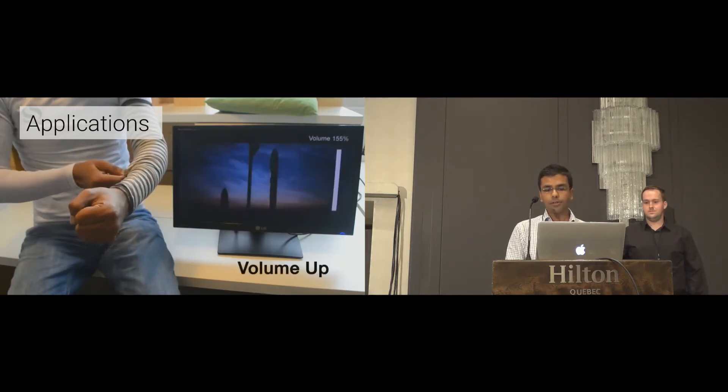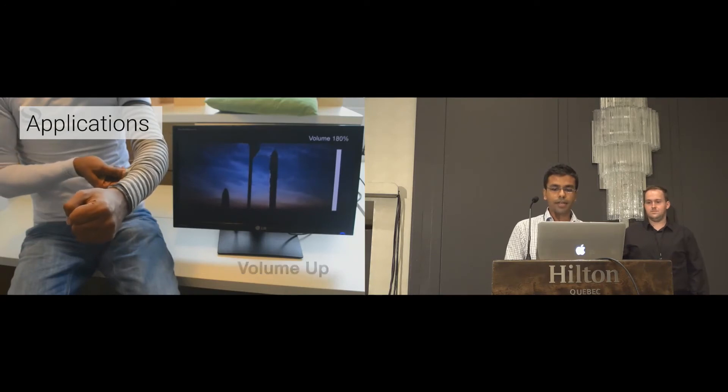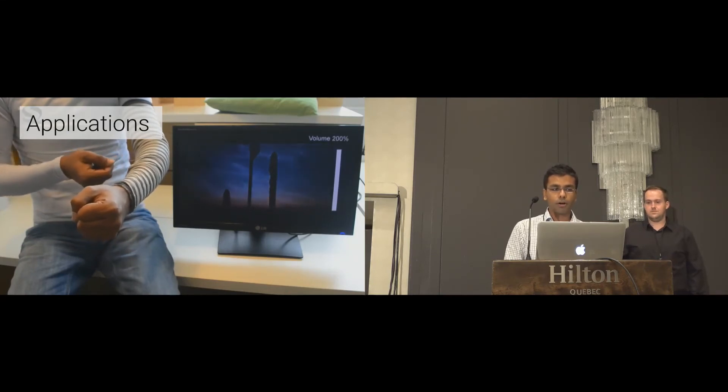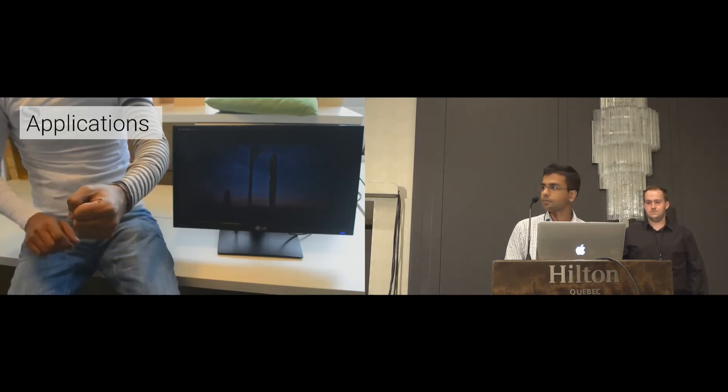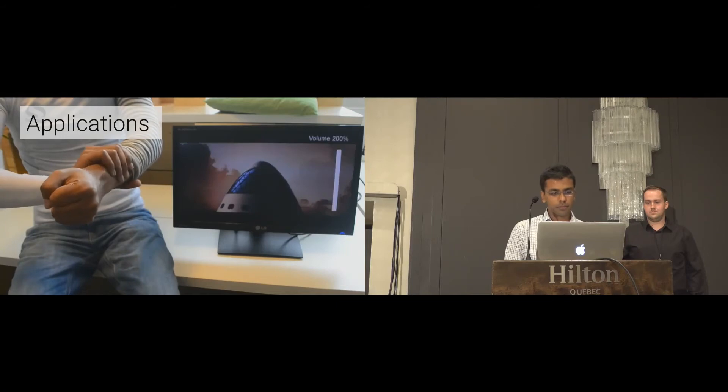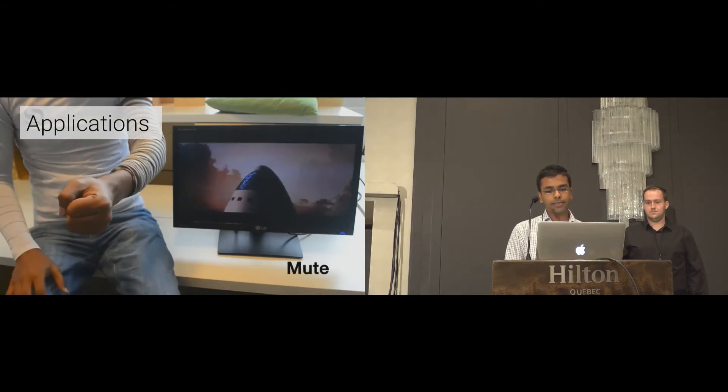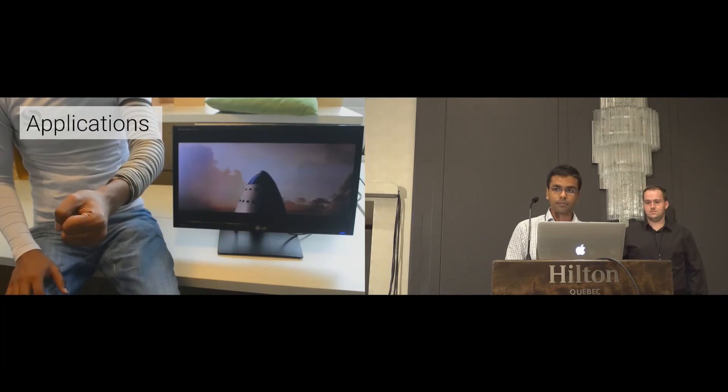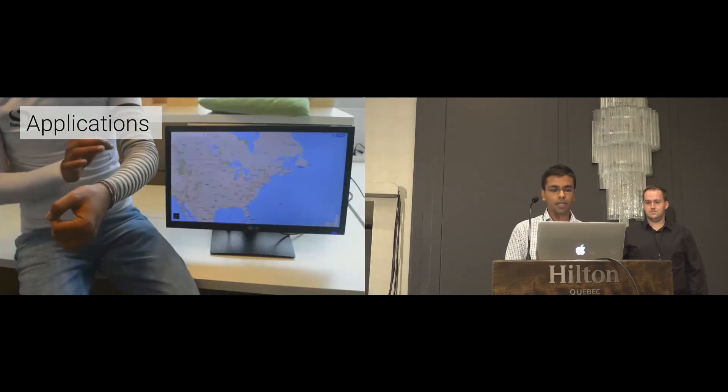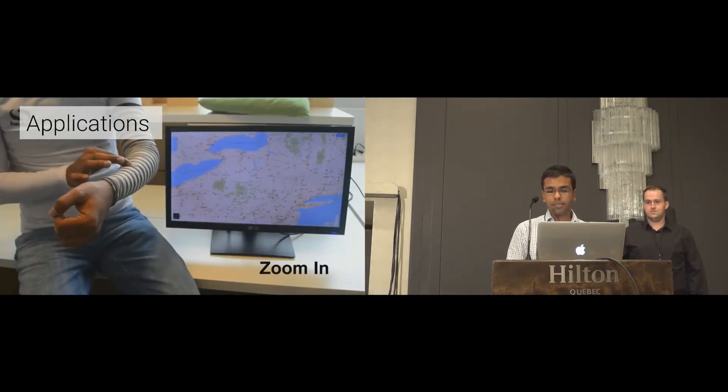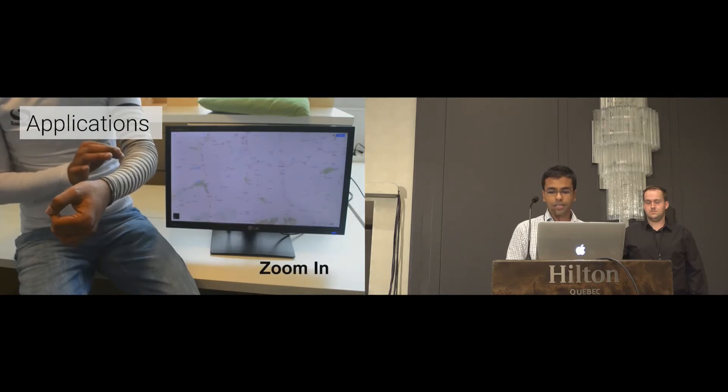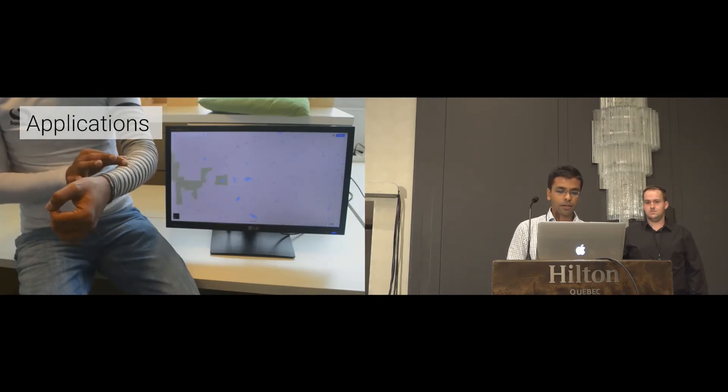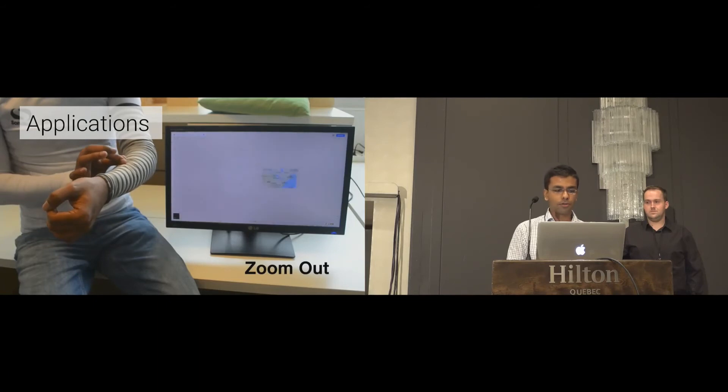The rotational control analogy provided by twisting can be used to control the volume of the audio. To mute the audio, or as a state change, the user pushes the sleeve up. In the next application, the user performs conventional touch gestures as input. For example, spread to zoom out and pinch to zoom in.